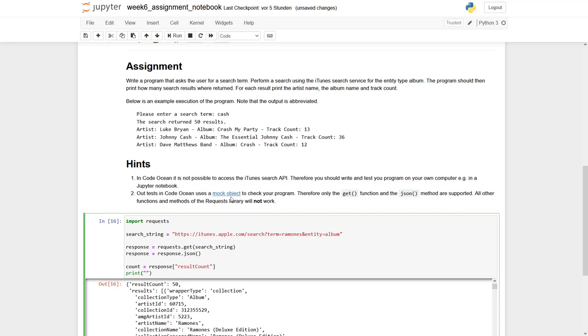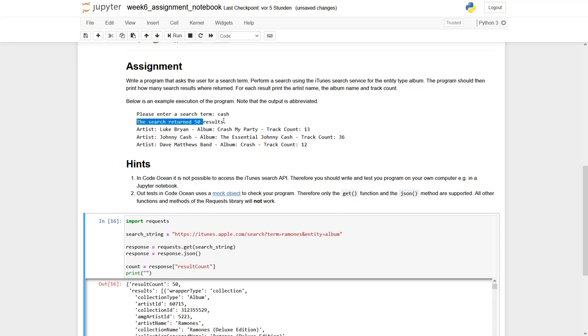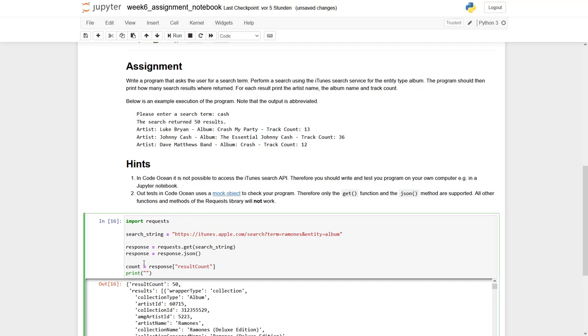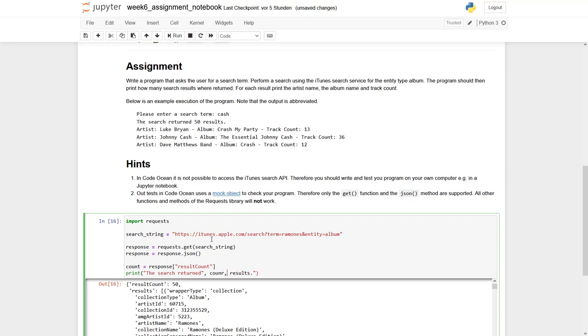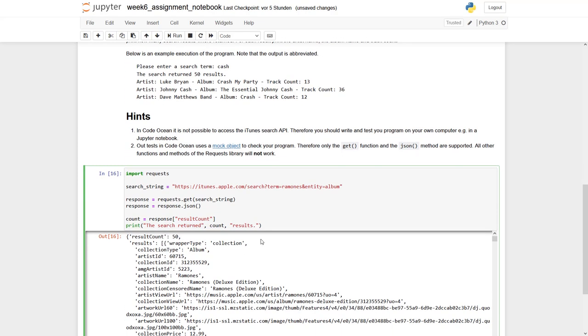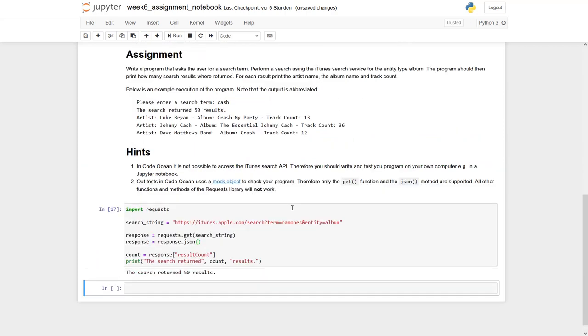Now we can print it out in the right form. So you can say copy and paste it in here. And of course, this should be then our count. So let's check if it works. The search returned 50 results.